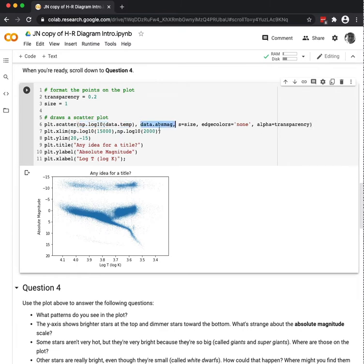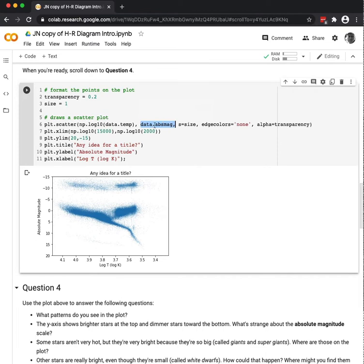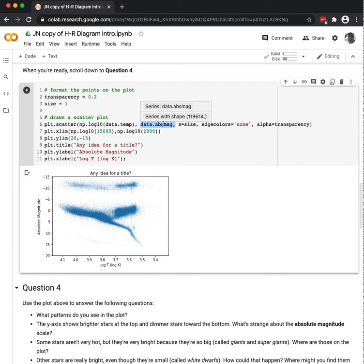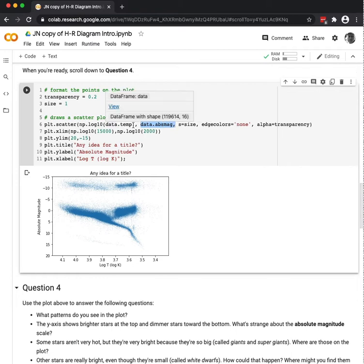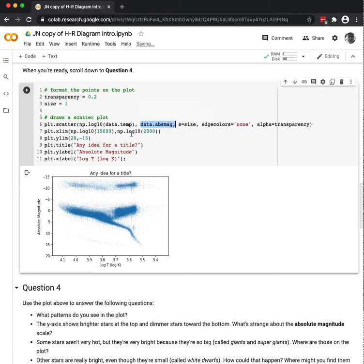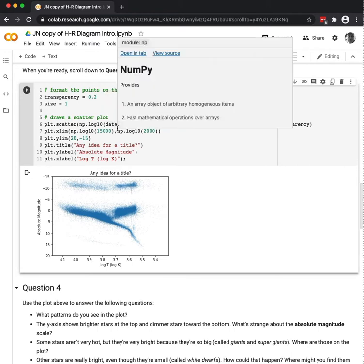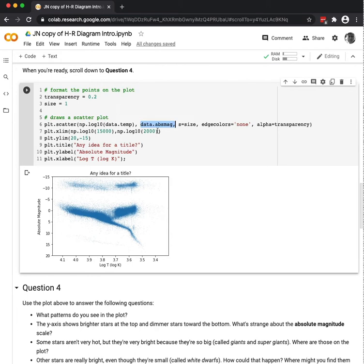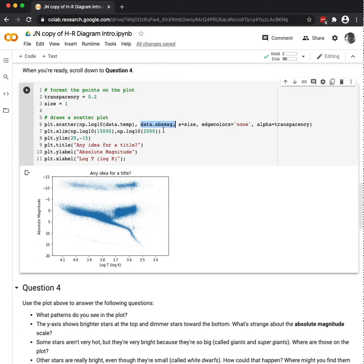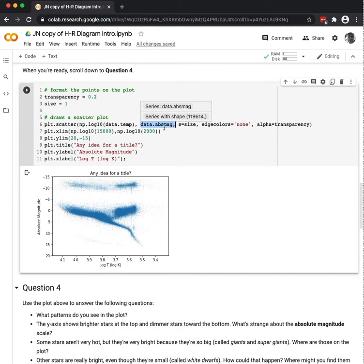And that's because the luminosity varies as T to the fourth power, and absolute magnitude is already a sort of logarithmic data point anyway. So I took the log of the temperature, but not the absolute magnitude. And the absolute magnitude technically is also logarithmic, but it's built in.